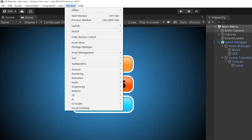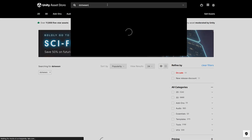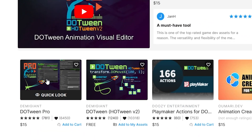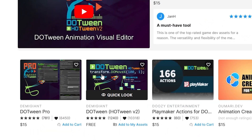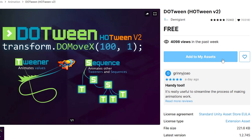Hello, dear friends! Welcome to Rewop Games! Let's start with the DOTween installation. Open the Unity Asset Store website and search DOTween. You will see two different versions of DOTween. The free version is enough for us. Click on Add to My Assets.